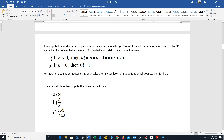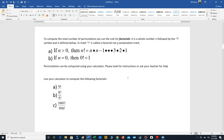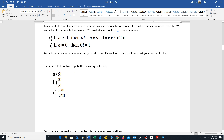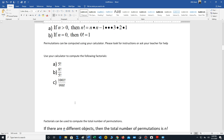Permutations can be computed using your calculator. Please look for the instructions — there are videos available that show how to use the calculator for combinatorics. Go ahead and compute the practice permutations. Note that one of them is a little challenging, so try to think of it in a clever manner. Answers will be posted, usually at the bottom of the module, so you can check your work.